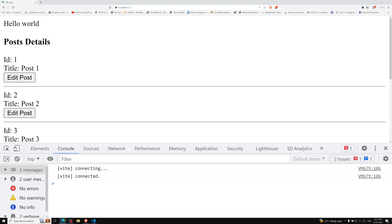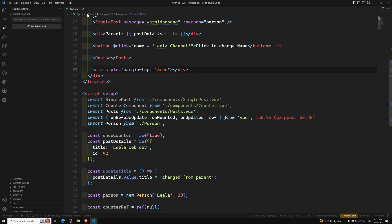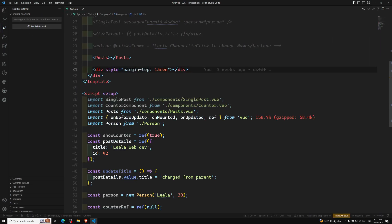I will first explain about v-model when we use it on a native element, and then afterwards I will try to change it to a component thing.